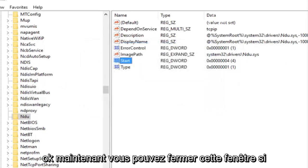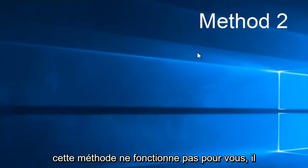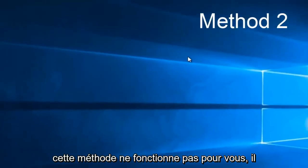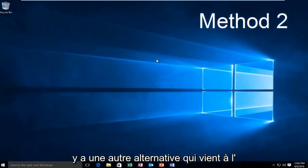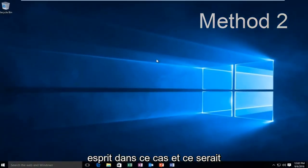Now you can close out this window. If this method does not work for you there is one other alternative that comes to mind in this instance.